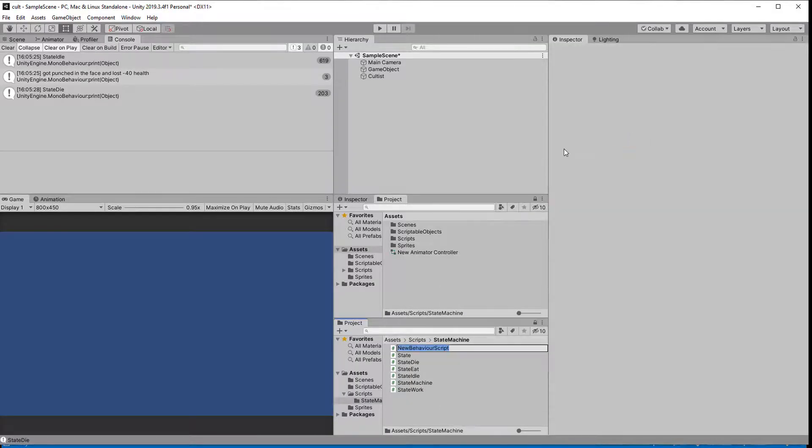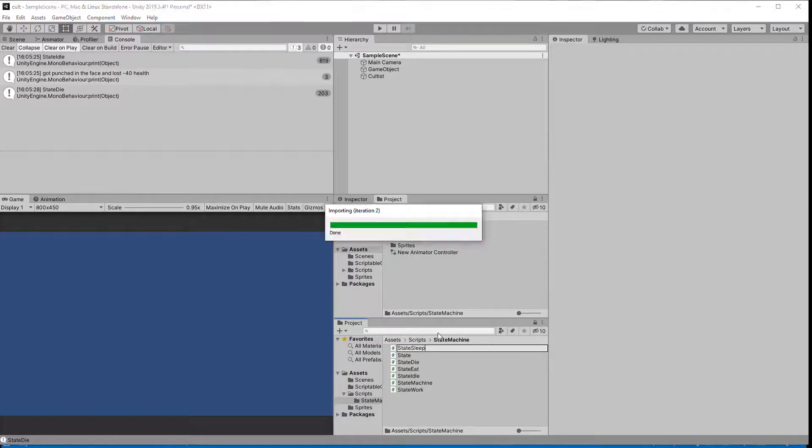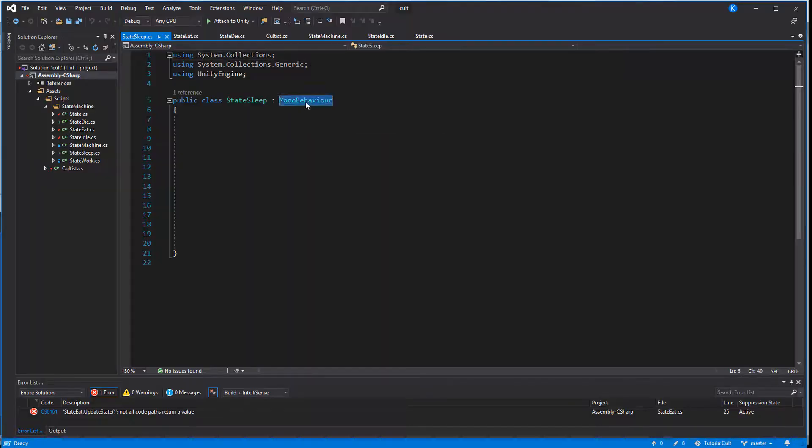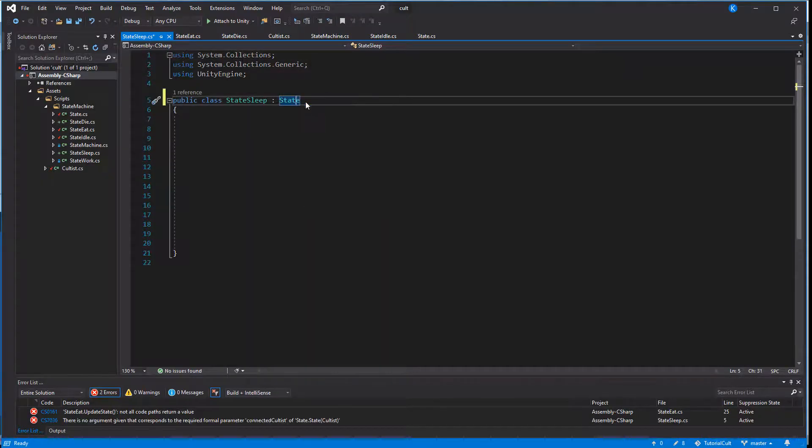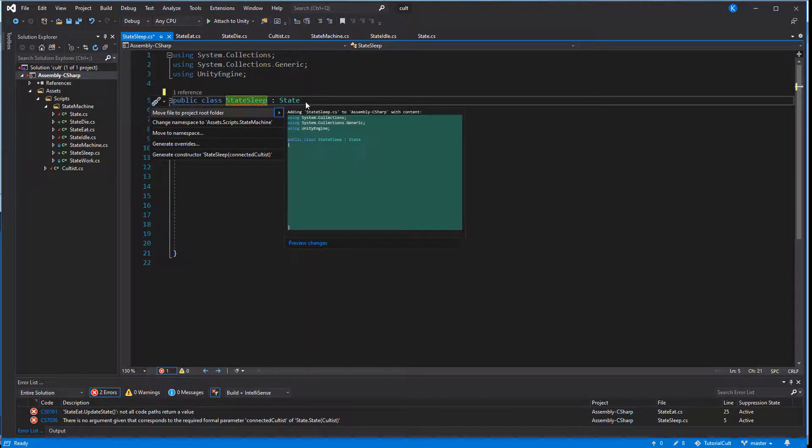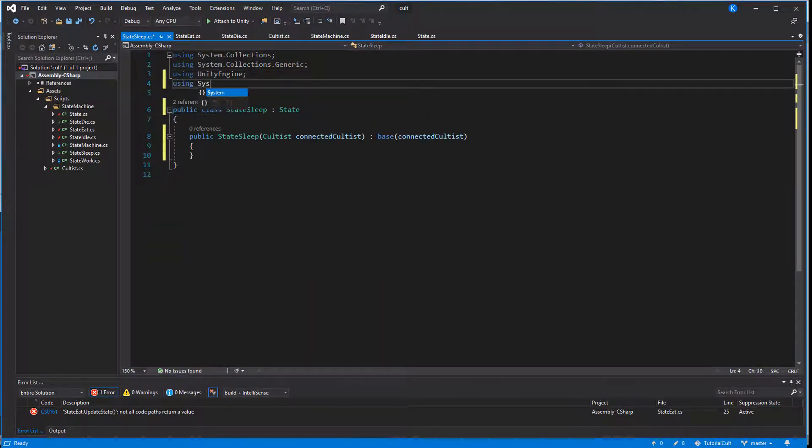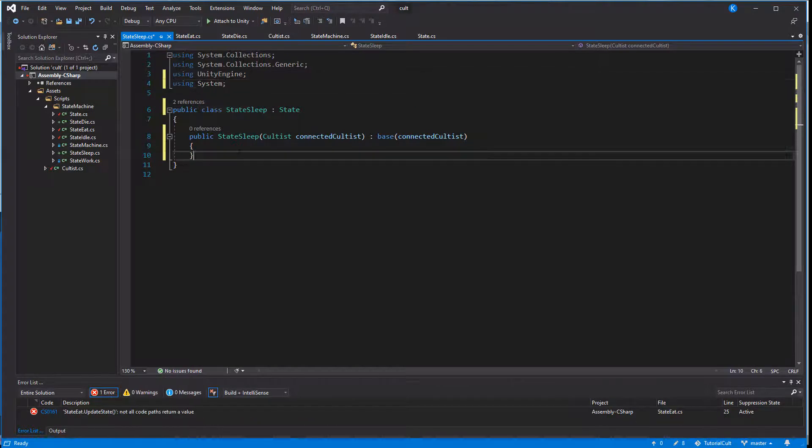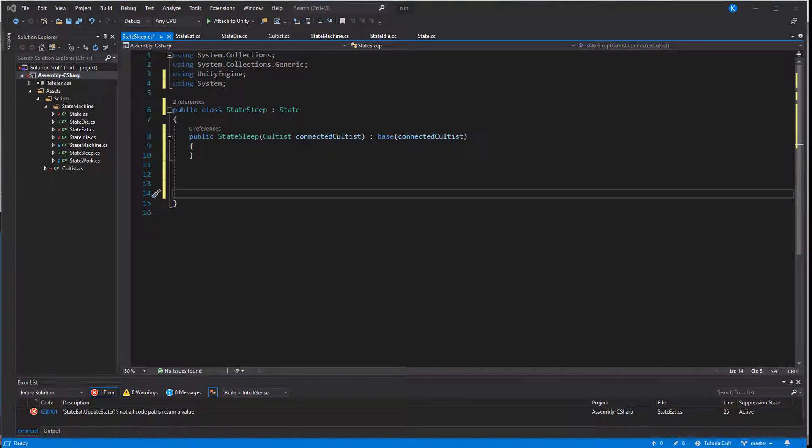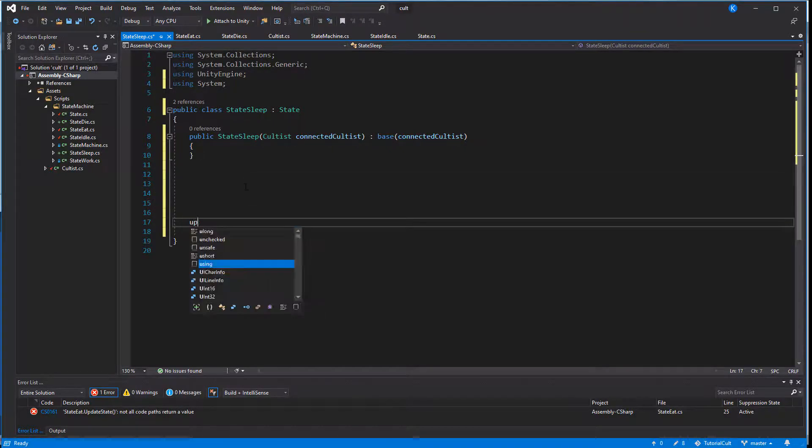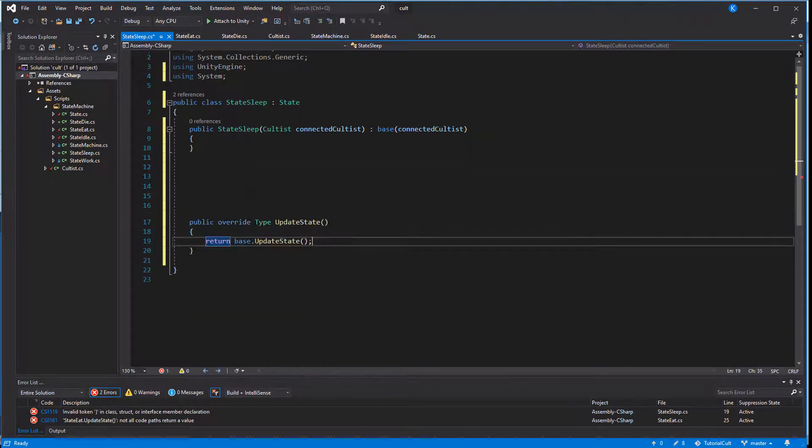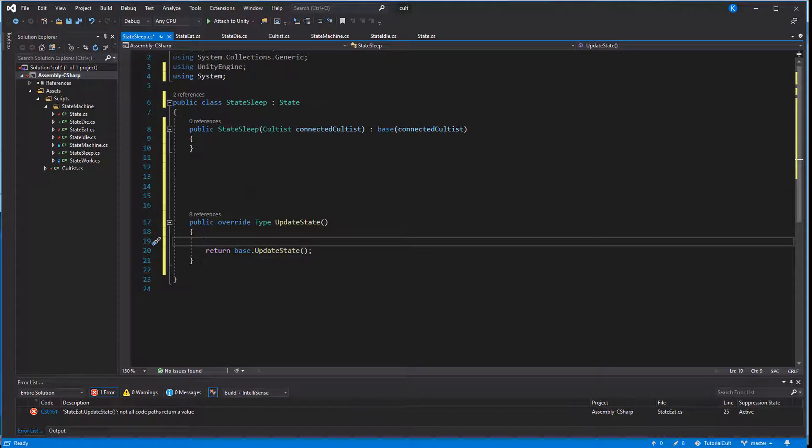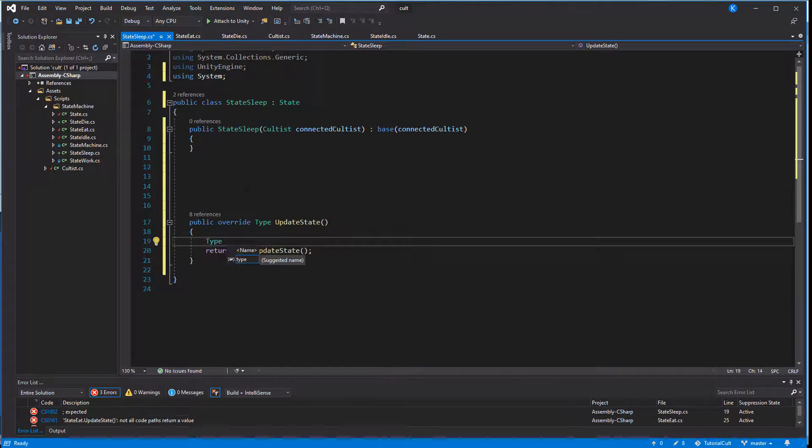Now let's add a sleep state, inherit from state, add a constructor and add the system library to be able to use types. And of course we want to check whether the cultist is dying. But maybe you don't want him to get up in the middle of his nap to check for food again. So instead of just checking if the base state returns null, which means going through the entire hierarchy, let's just check for a specific return type, which is state die.